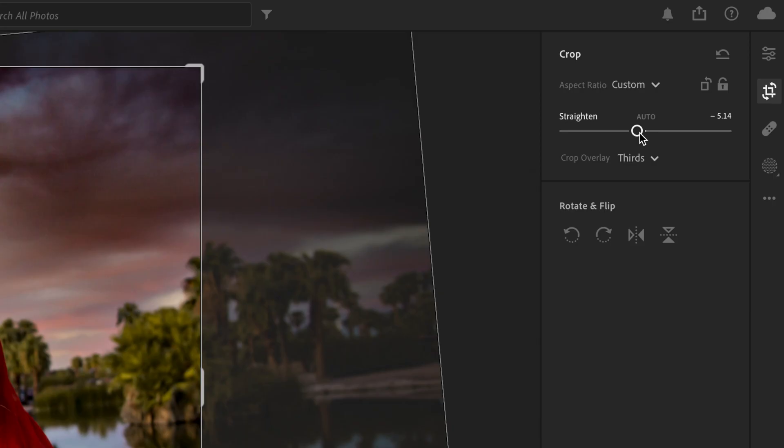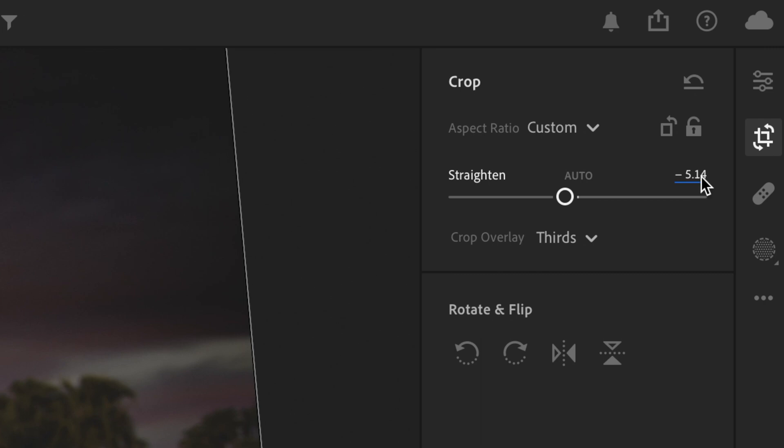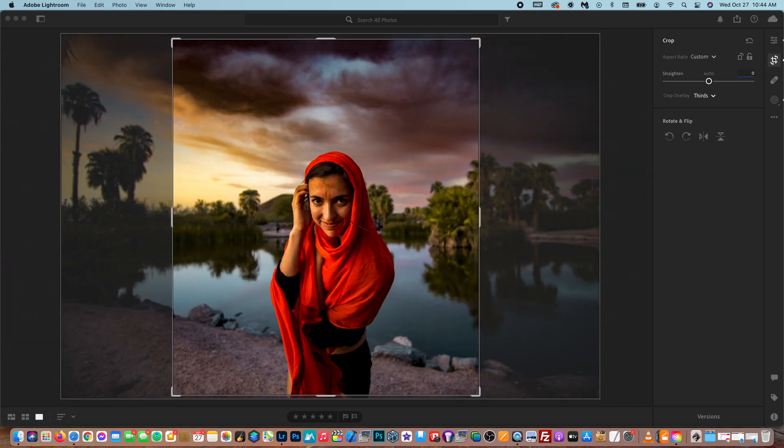So now you can use the straightening tool to fix the photo if it's not level. And you can also type in what you want it to be too. But I'm going to stick with zero.